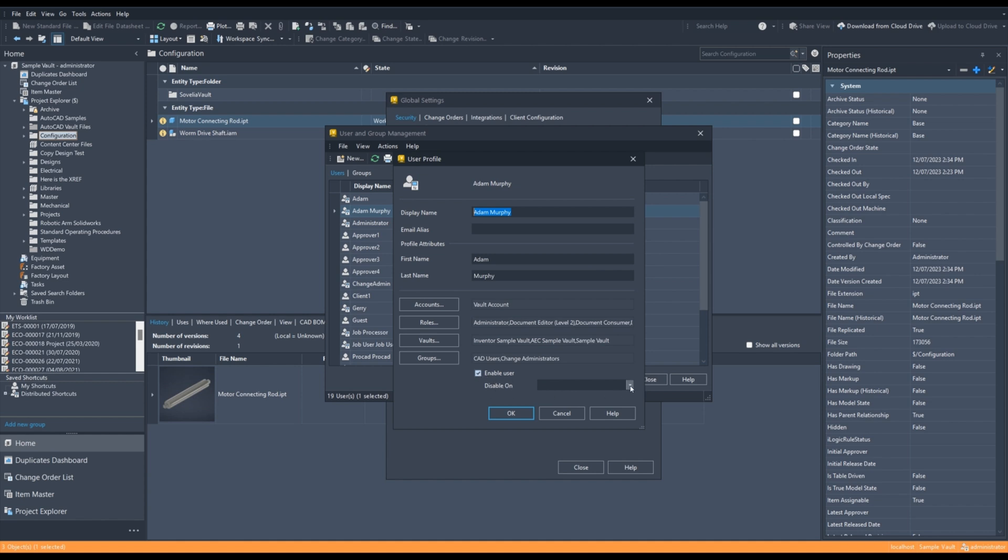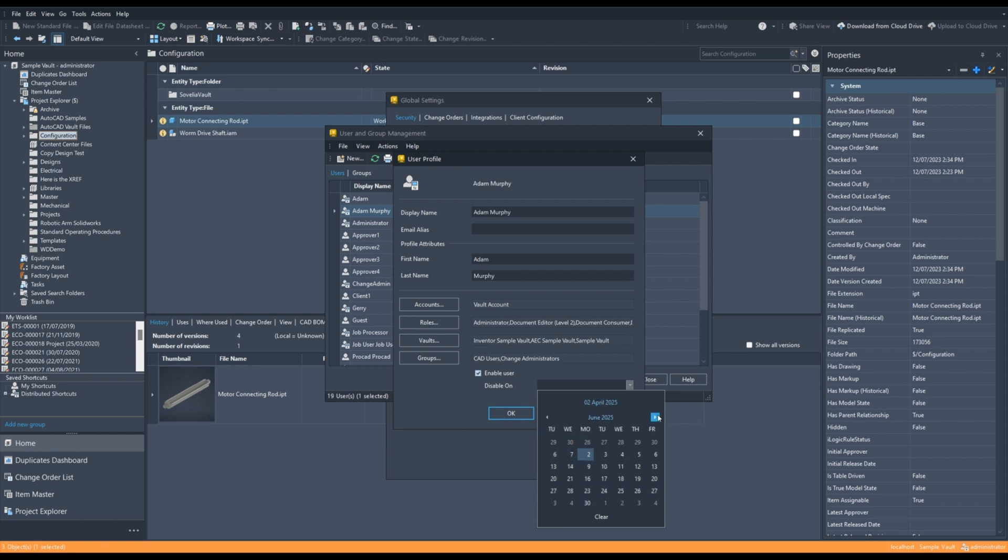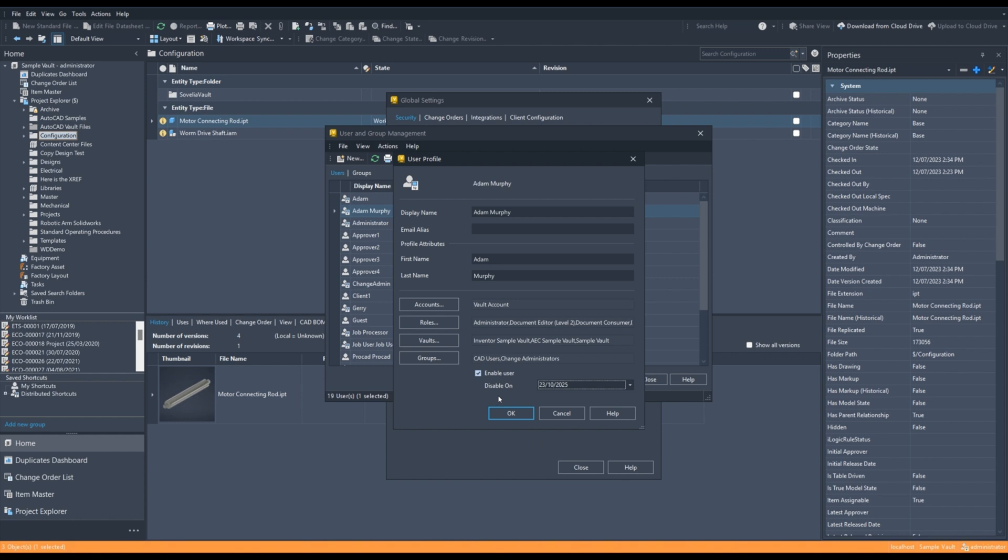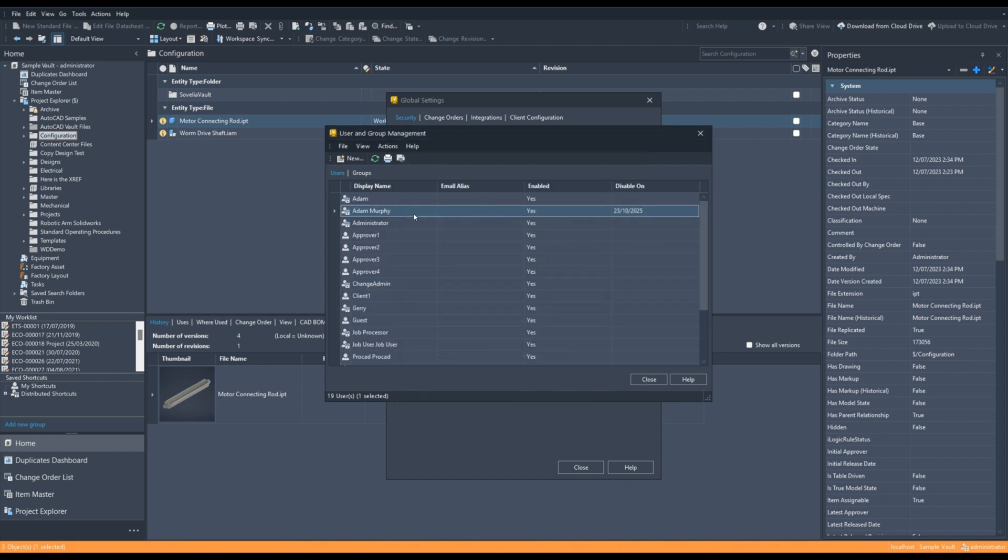But here under the Enable User option, we now have Disable On. And if we just drop down here, we get a calendar and we can set a date, say for instance a couple of months out, to determine when that user will no longer be able to access the Vault. And if I click OK here, you'll also see a new column here in the User Group Management section. And this is Disable On and a Date. So, you can use this to control access for users and when that access will be disabled if you want to give temporary access to the user to your vault.